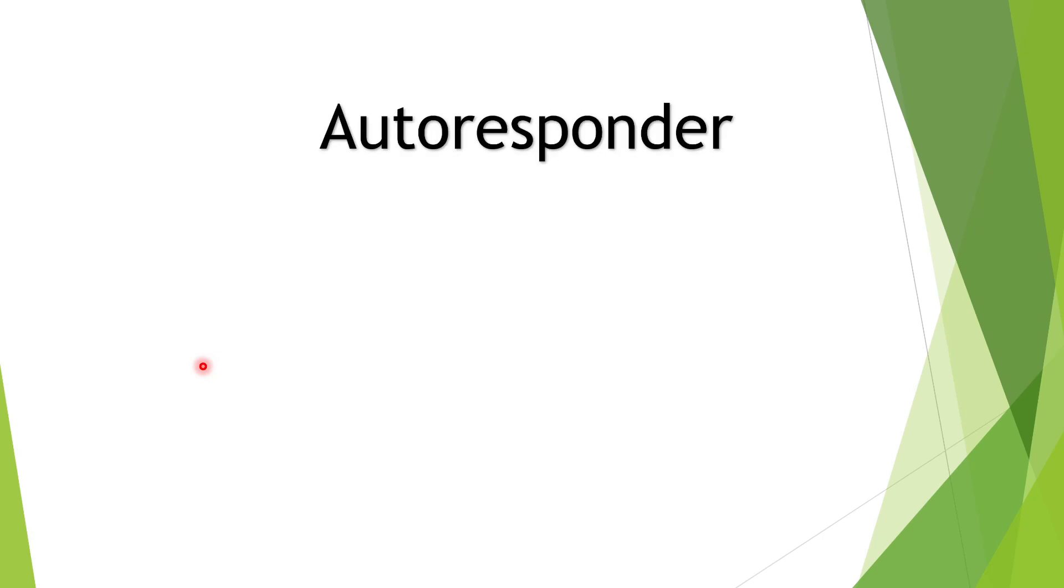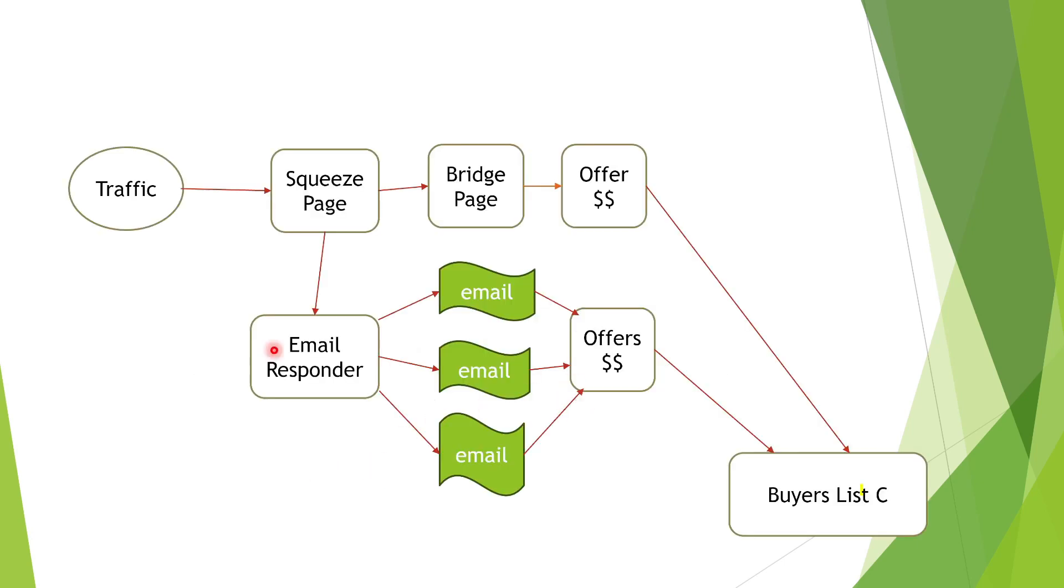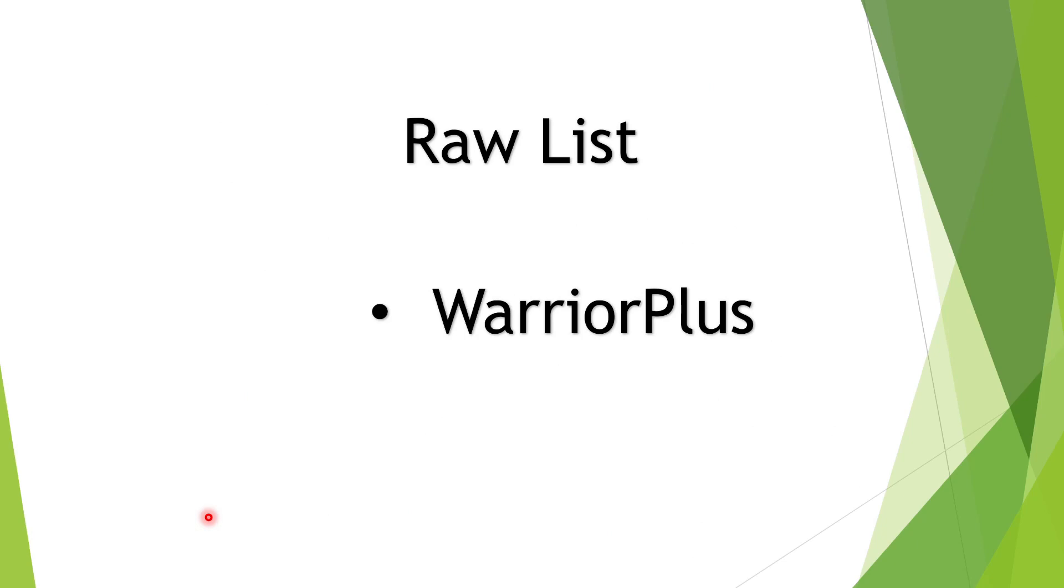For the autoresponder, also known as the email responder, there's one of two options you can use that we recommend, which is either AWeber or GetResponse. At this point in time, we are using AWeber to build the raw list.